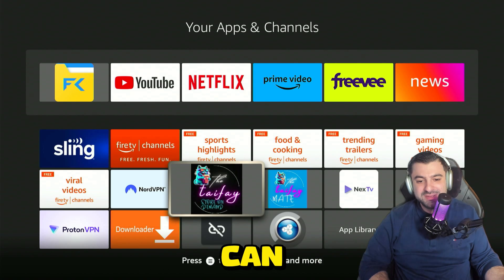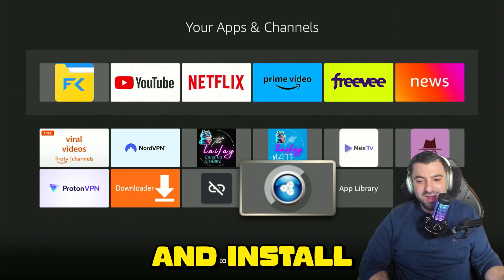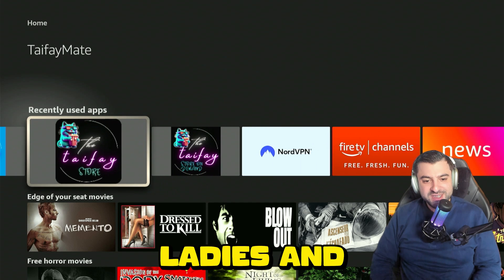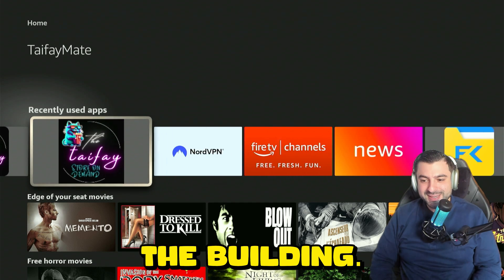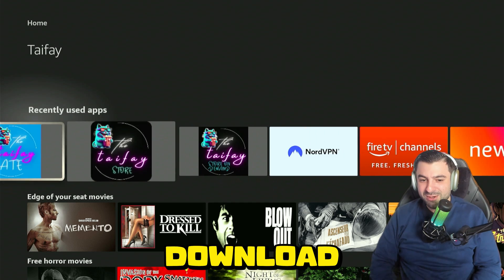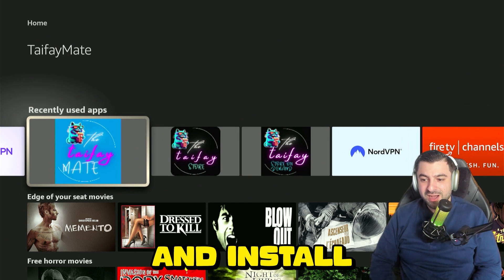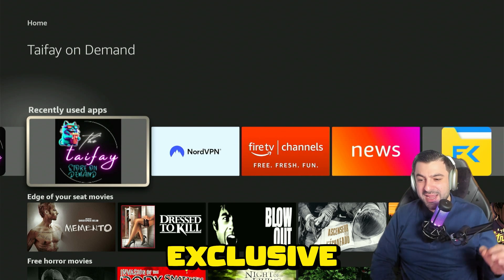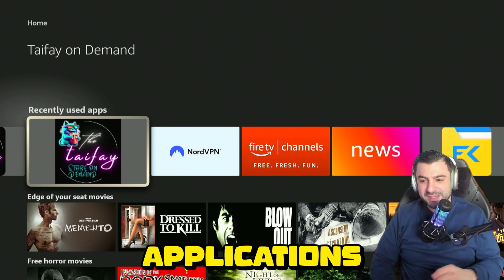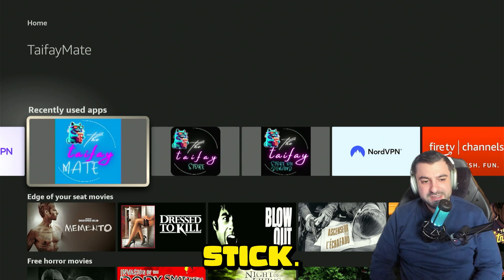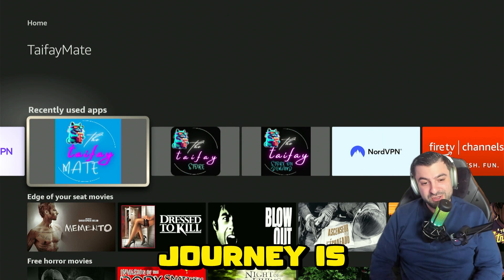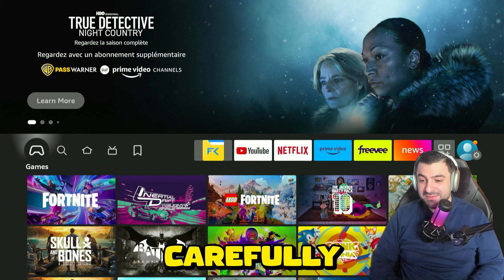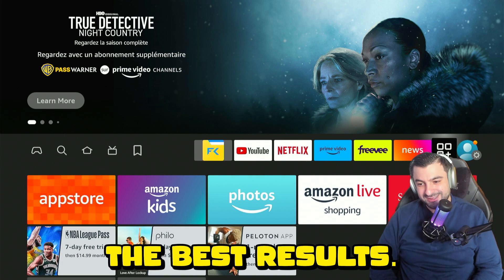In this video I will teach you how you can download and install Unlinked with the best library out there. Hello ladies and gentlemen, it's your boy Zeno. This will include exclusive applications for your Fire Stick. No matter your level of experience, this journey is for everyone. Just follow each step carefully till the end for the best results.